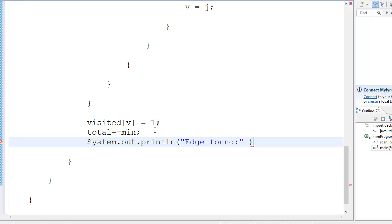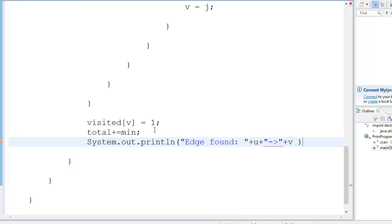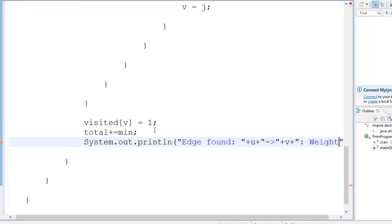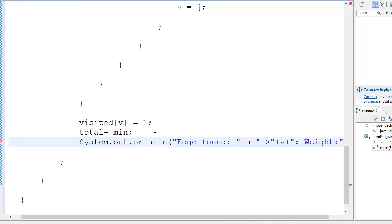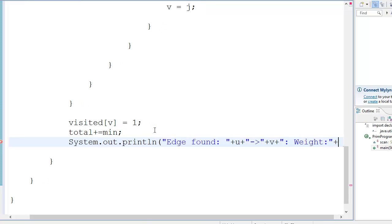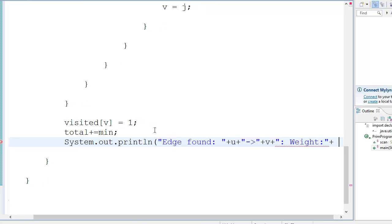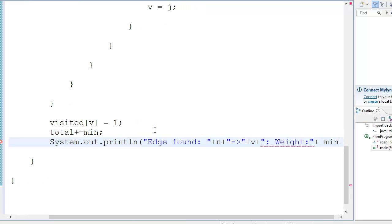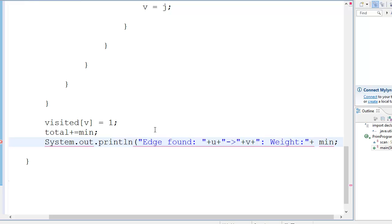Plus U plus, it's going to be two, plus V, plus again you have this, and this will have a weight, W-I-G-H-T, weight, which will be plus minimum. So this is the weight minimum and we're going to end it over here.